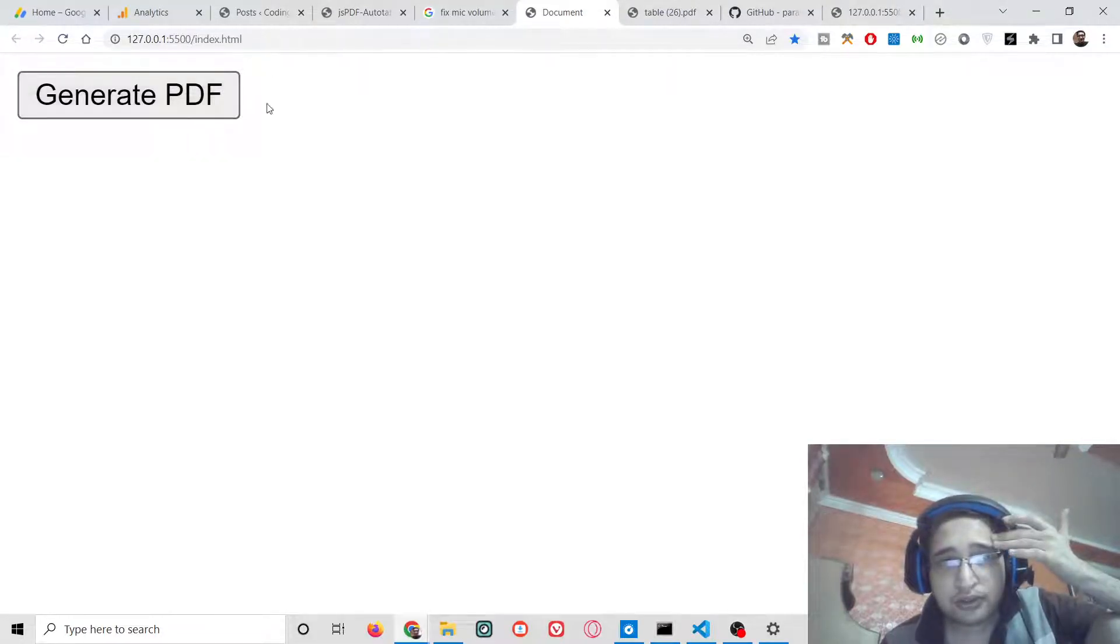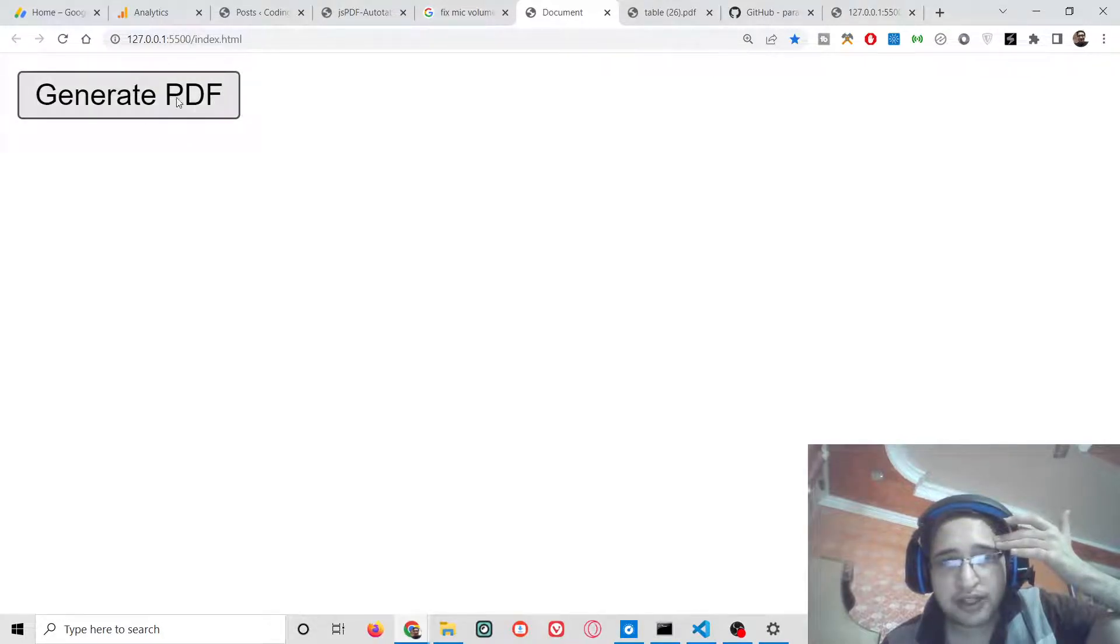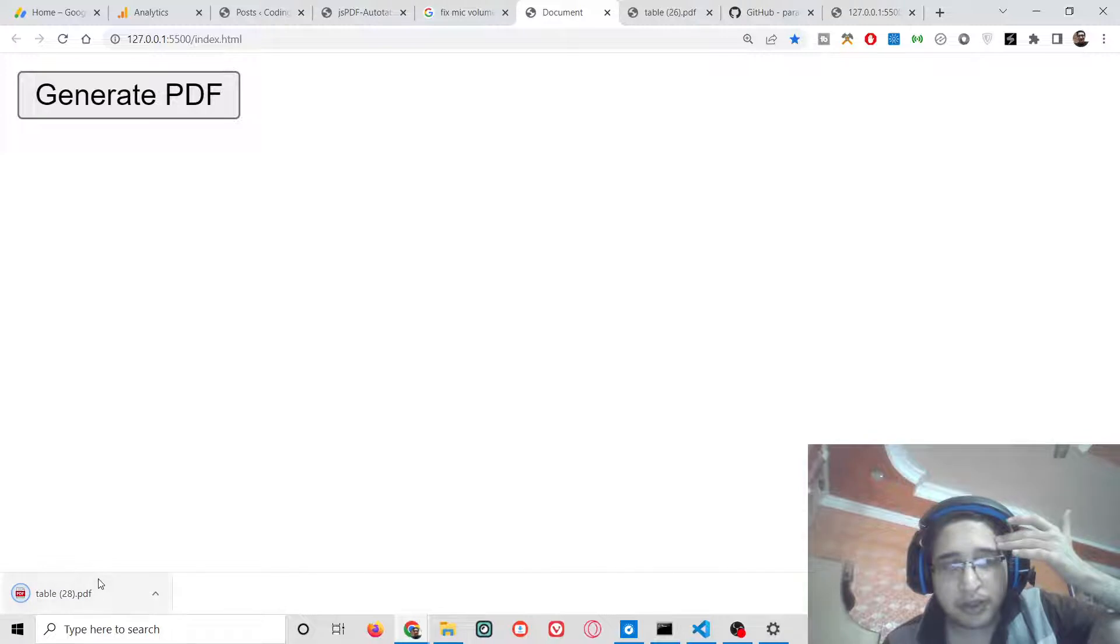So this is the demo of the application we will be building. If I hit this button generate PDF, a PDF file will be downloaded as an attachment.